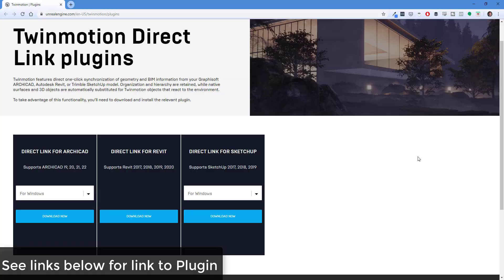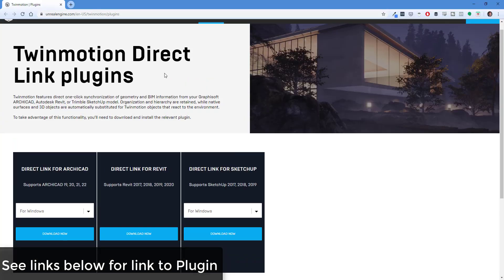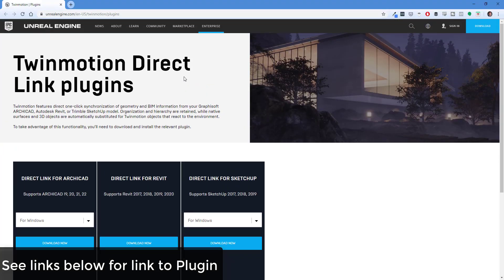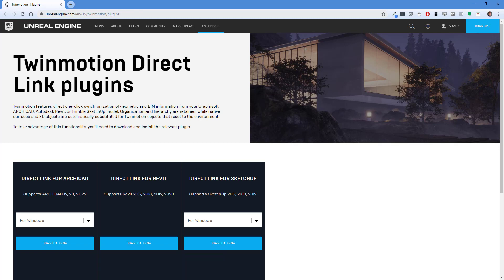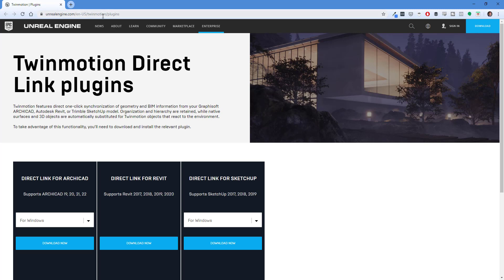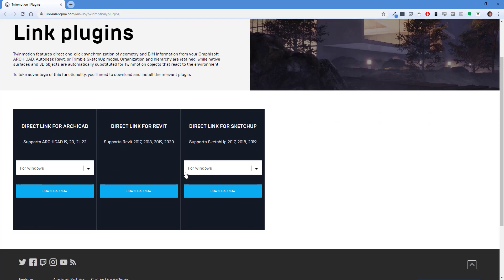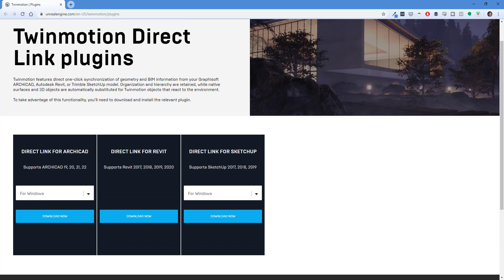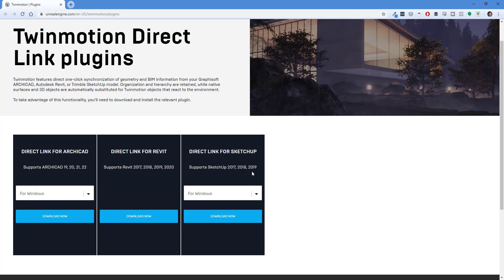To start off, you can find the SketchUp plugin by going to the Twinmotion plugins page. I will link to this in the notes down below. You can also find this by going to UnrealEngine.com on their English page under Twinmotion slash plugins. And so you can find their direct link on this plugins page. In this case you're going to want to find the direct link for SketchUp and for whatever your operating system is.